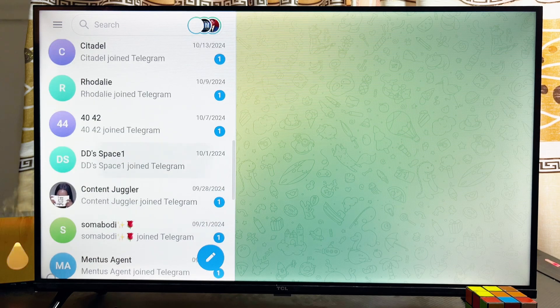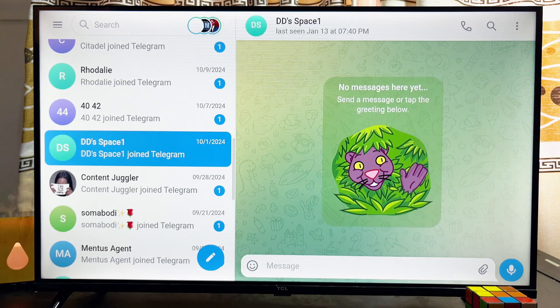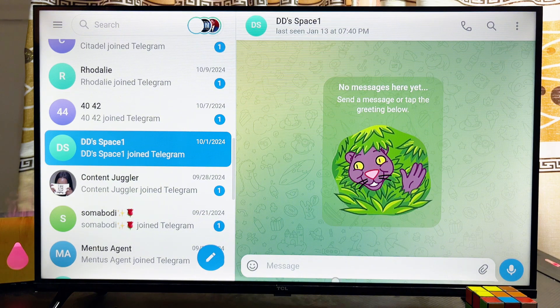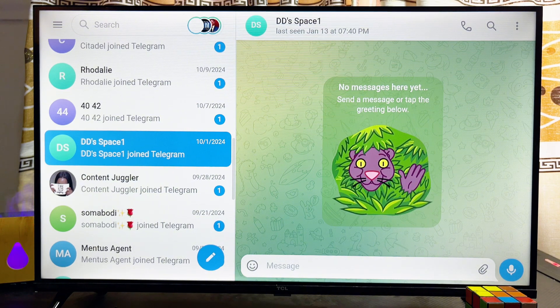You should be able to use Telegram on the TV without any issue. You can open up any chat and even send messages to anybody you want using the Telegram app.